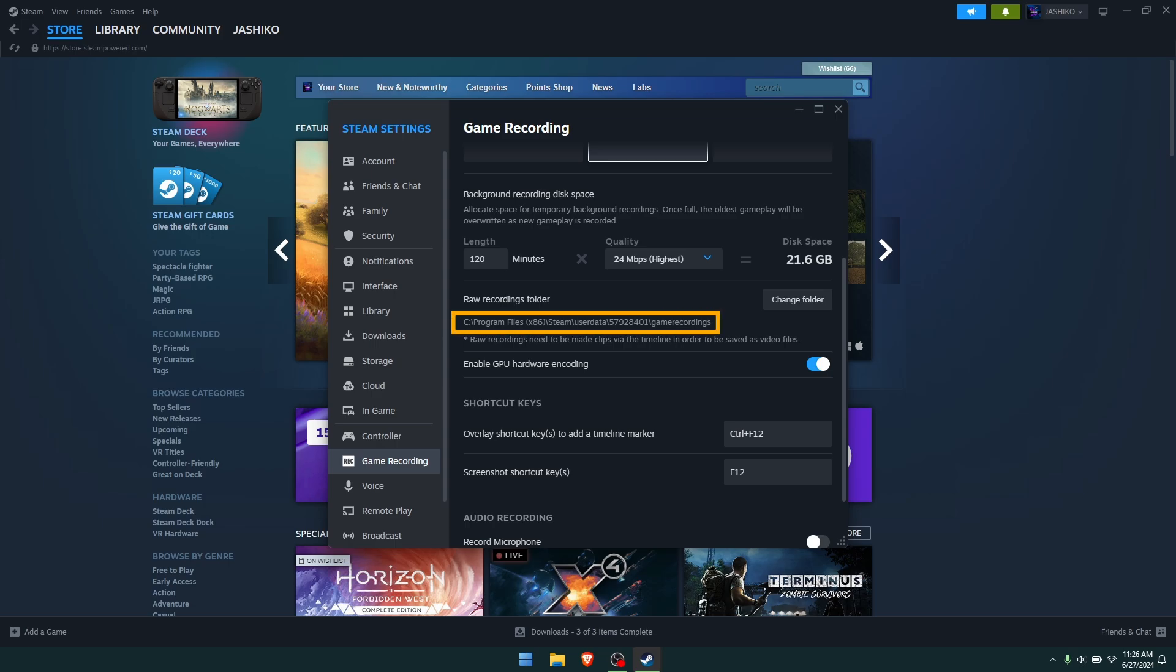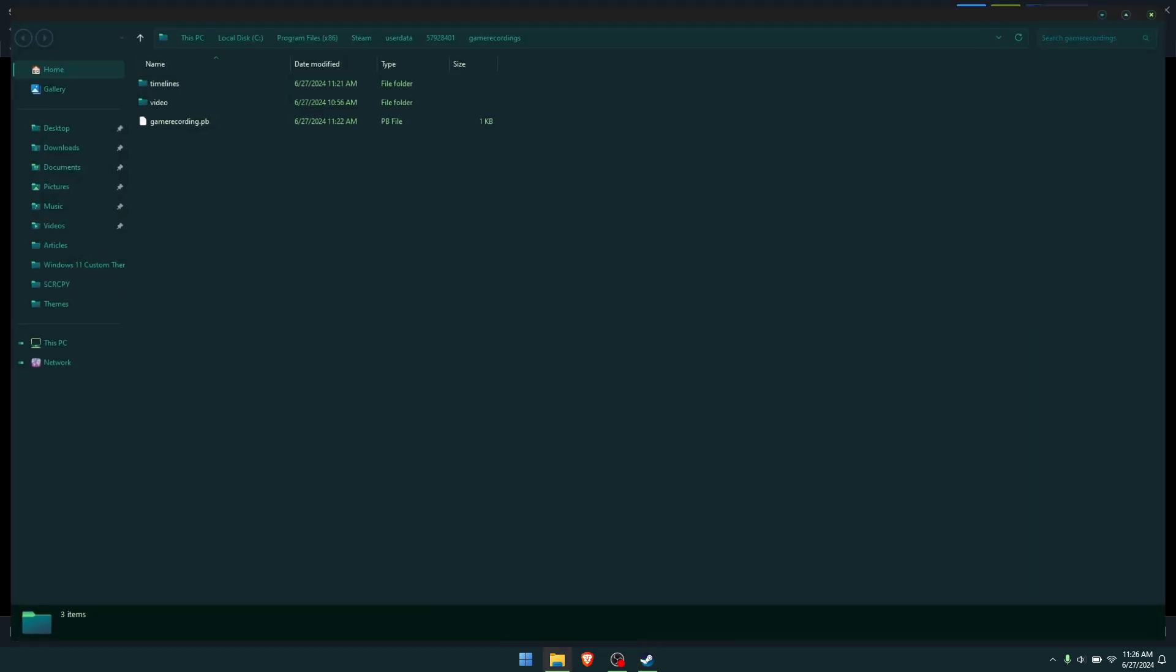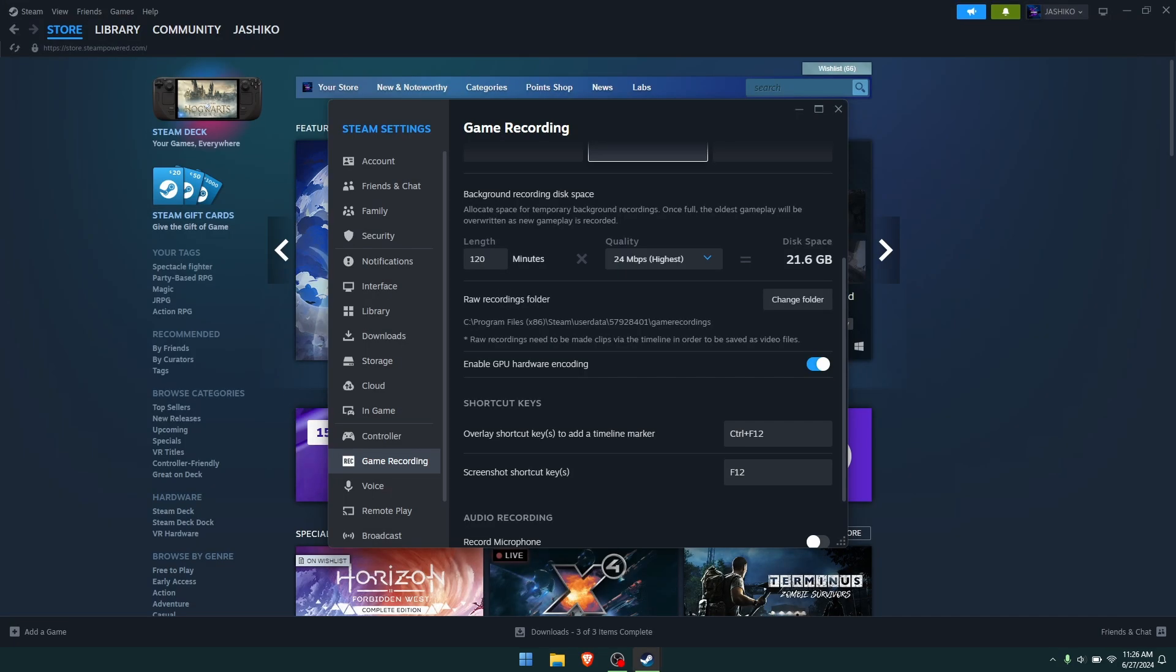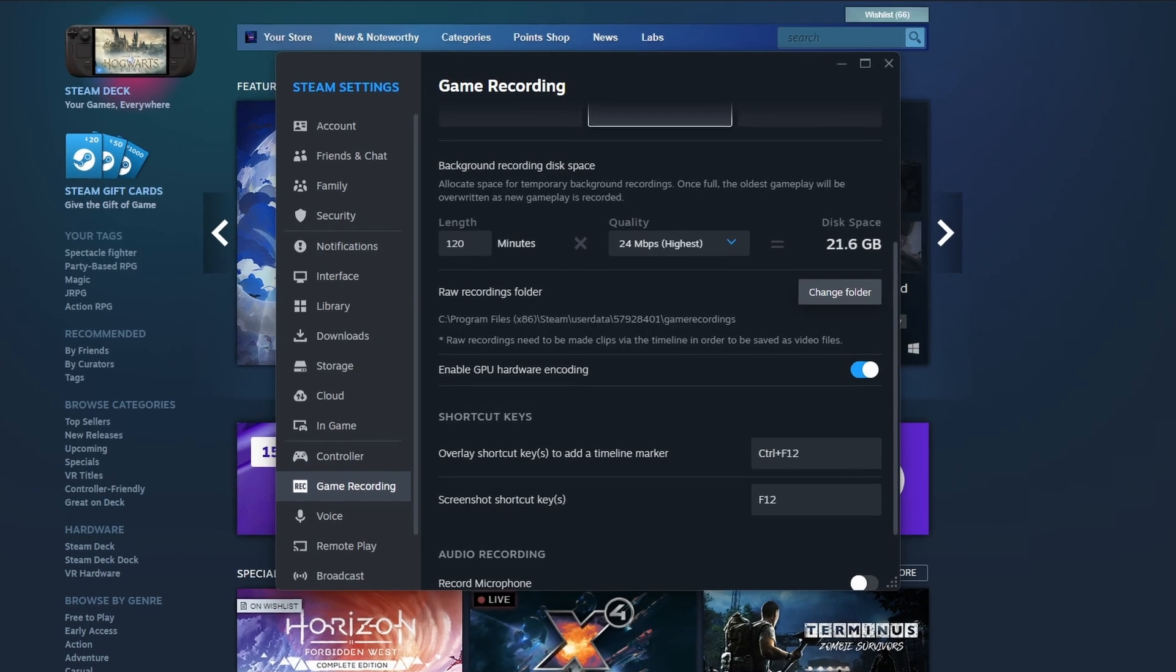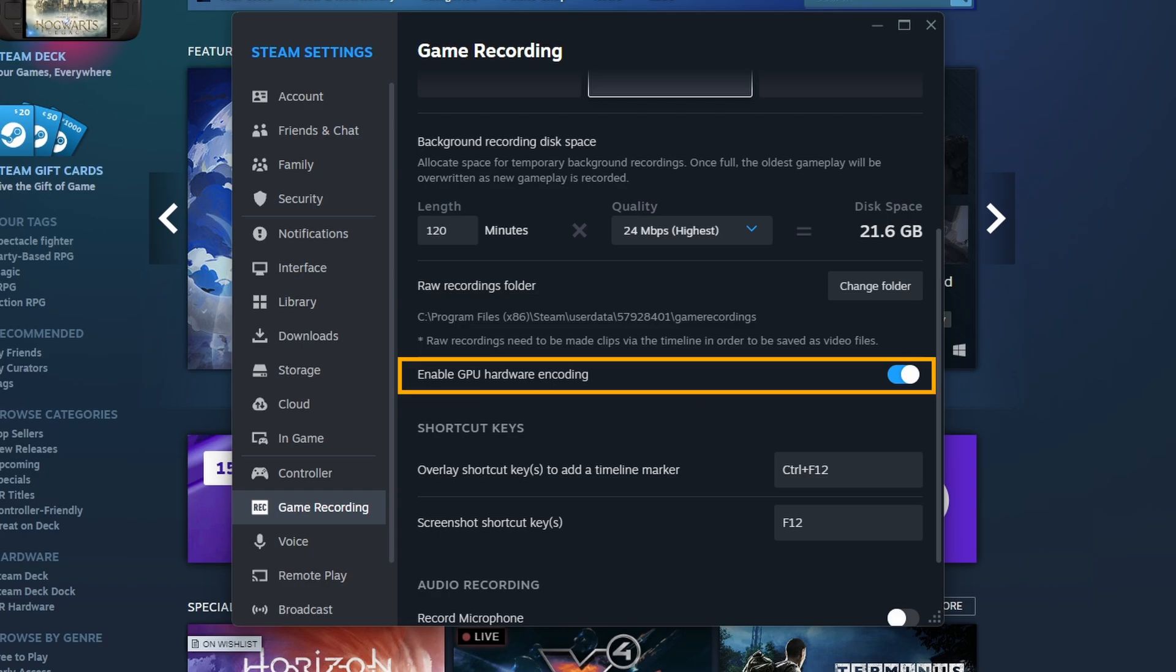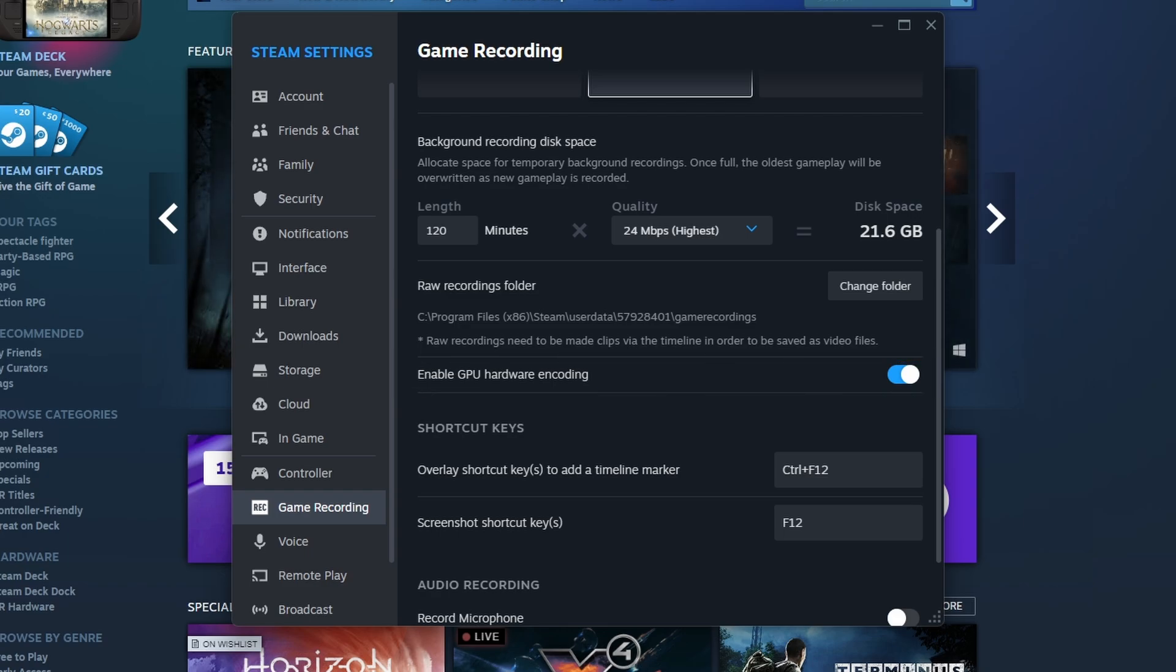You'll also have an option here to change the storage folder. It will default to pretty much this location, and if you click on this it will open the location. That's it right there, which is pretty handy, but you can customize that to whatever you want. Also, you have an enable GPU hardware encoding option. I would suggest leaving that on; it's going to give you the best results.